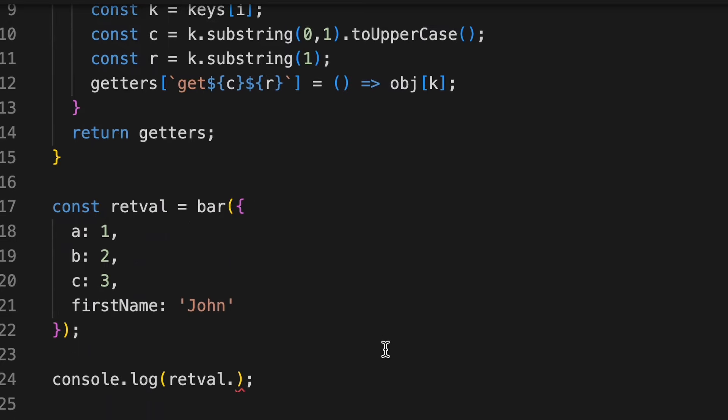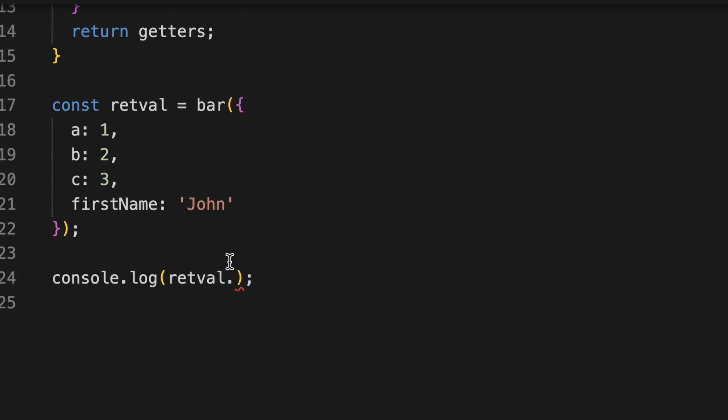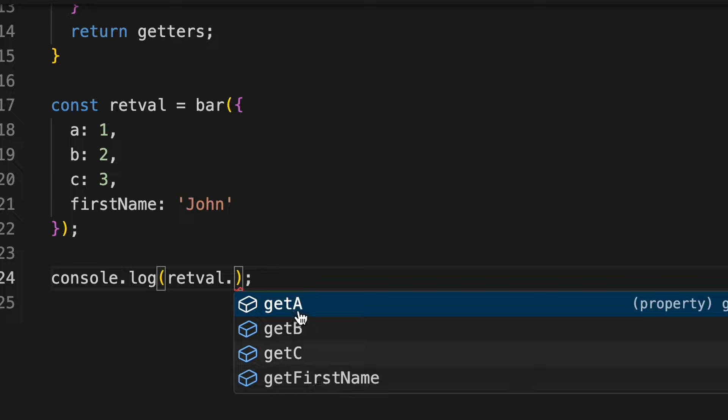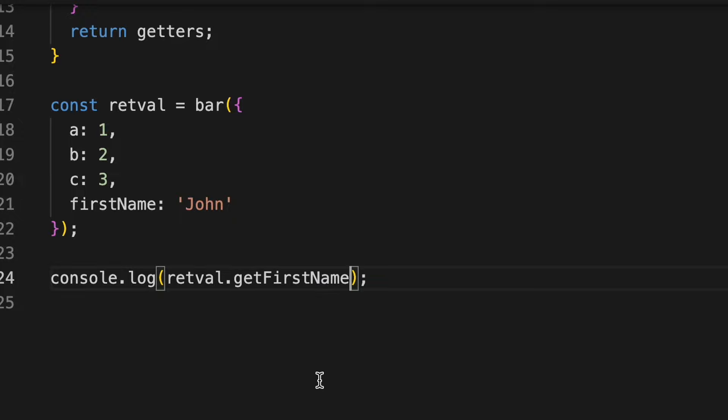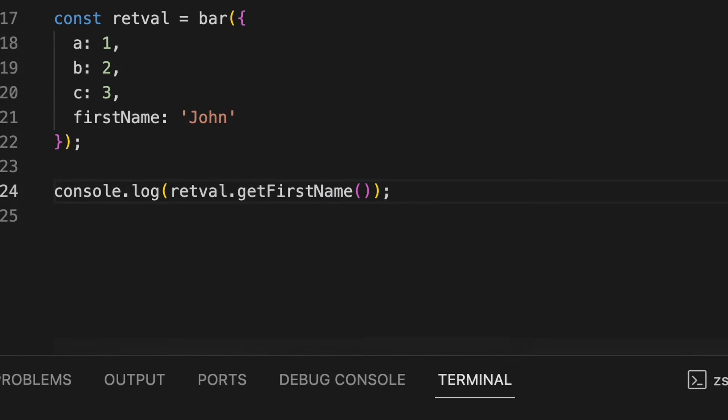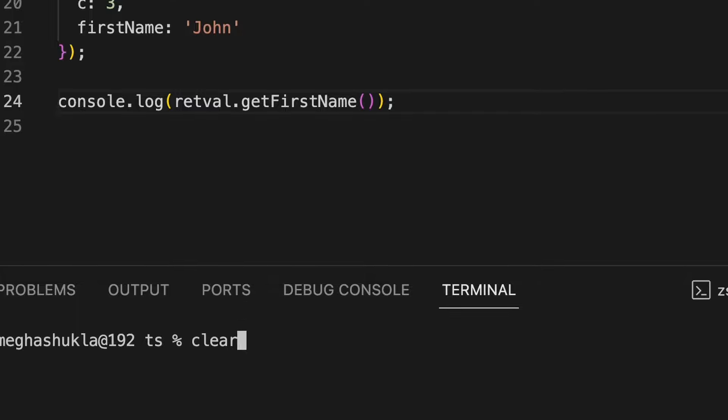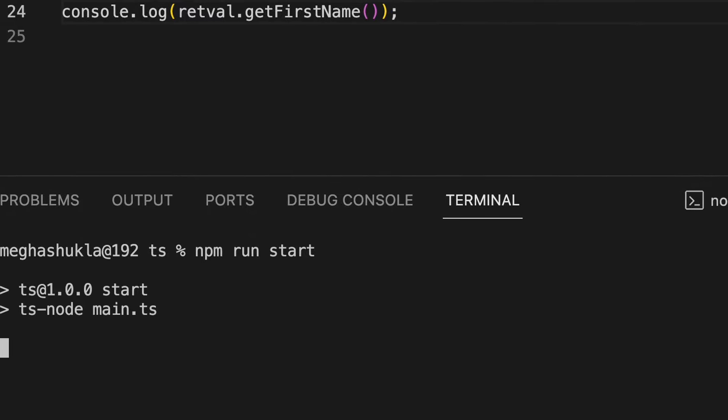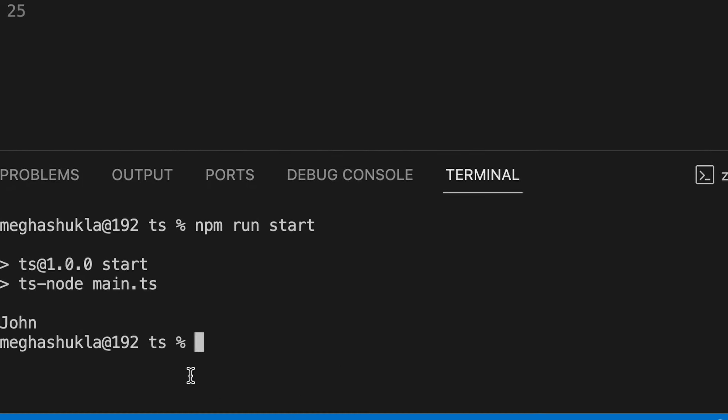And now if I see the suggestions, we get the correct suggestions and it looks nice. Let's just try to call this and see if it works or not. It works and it gives us the correct value.